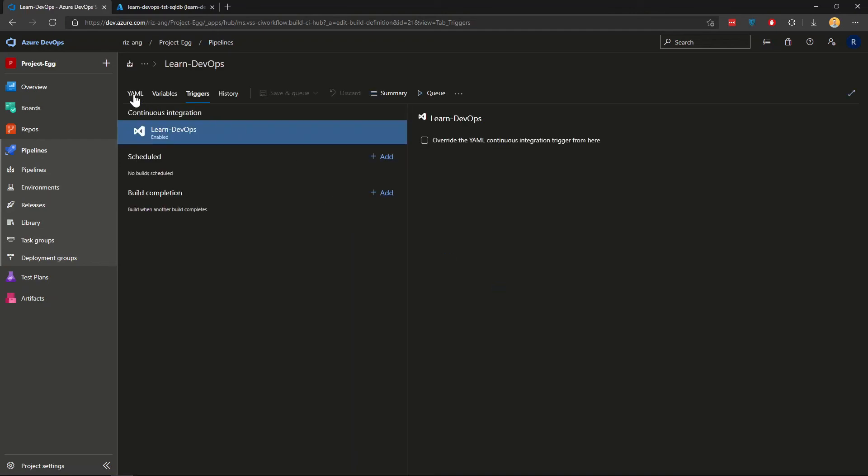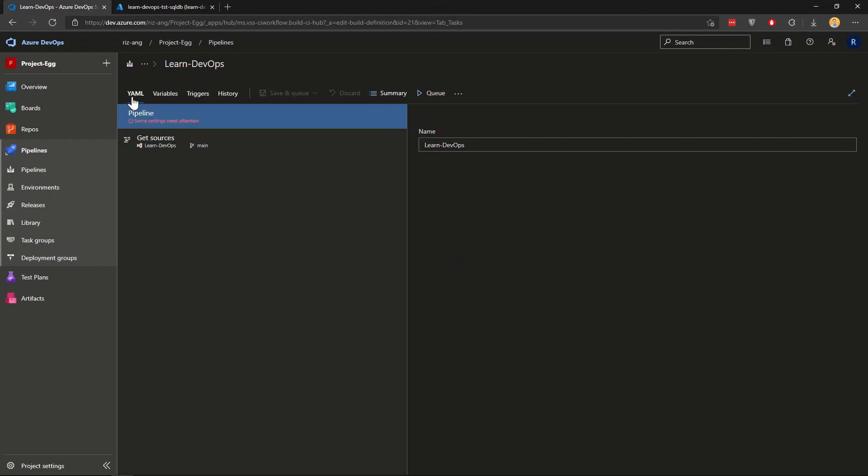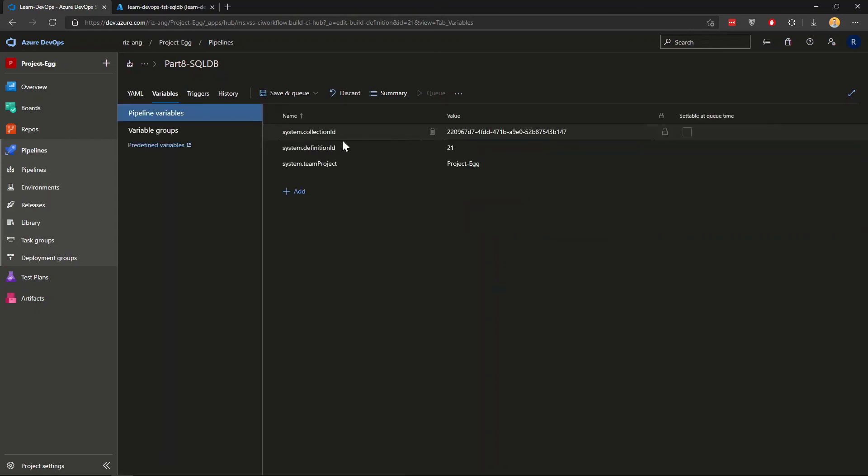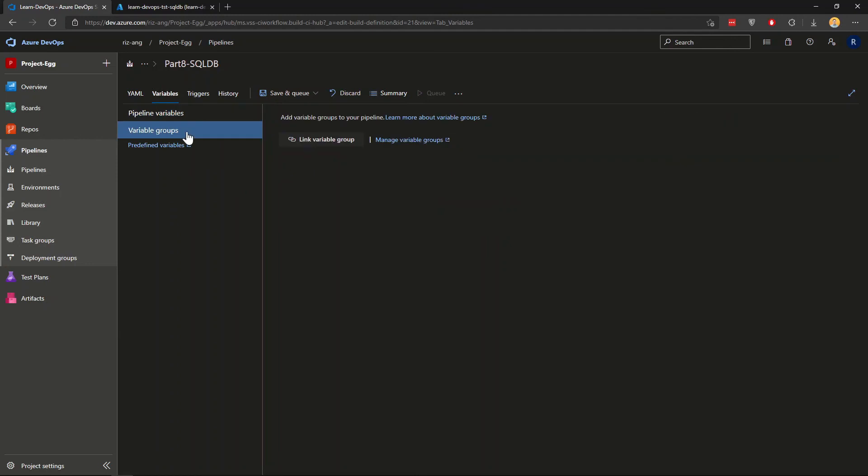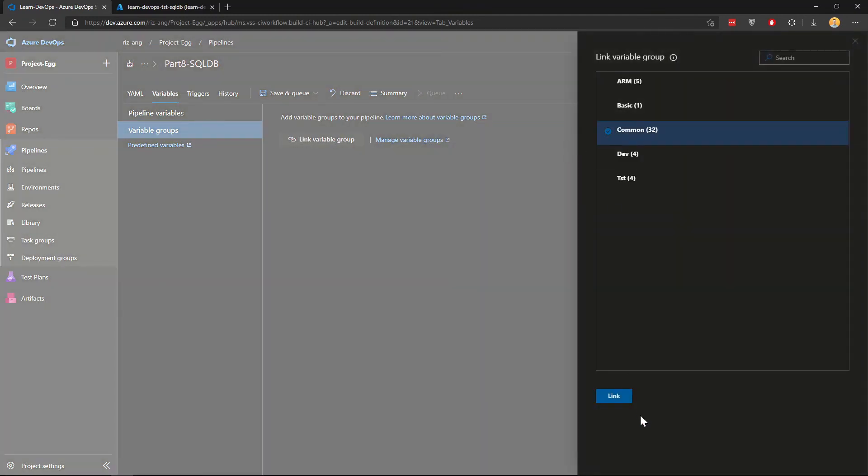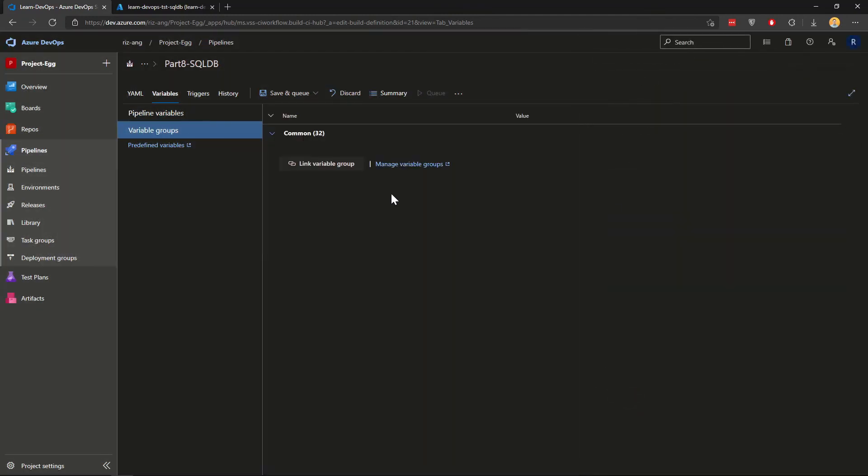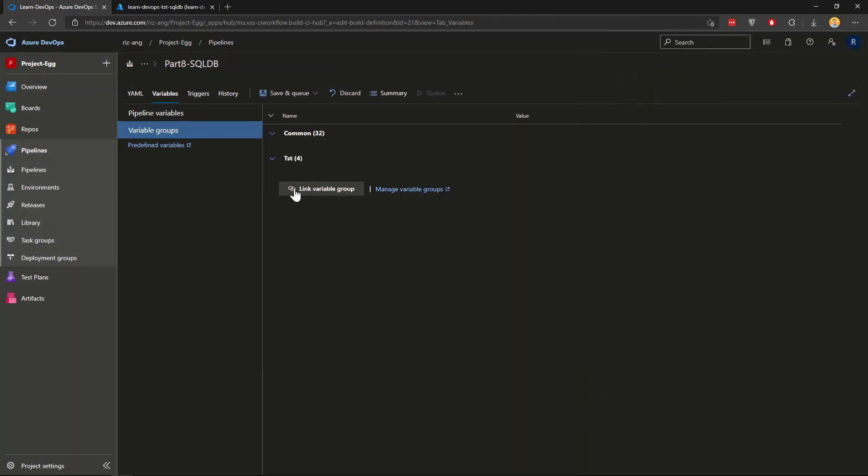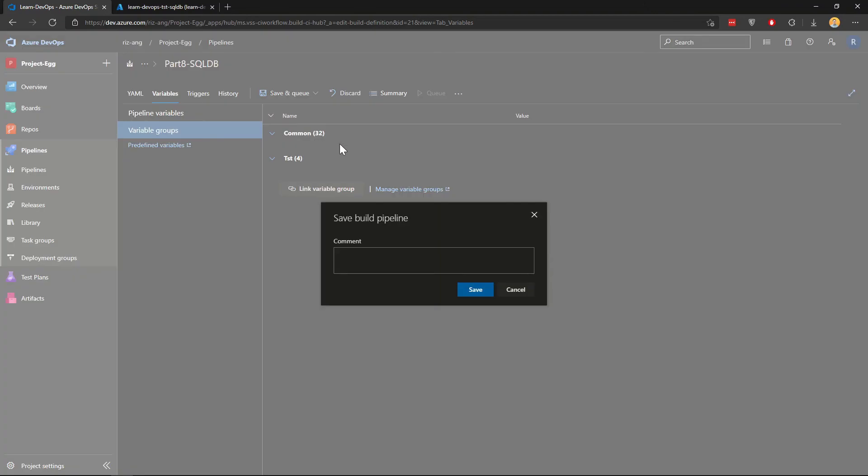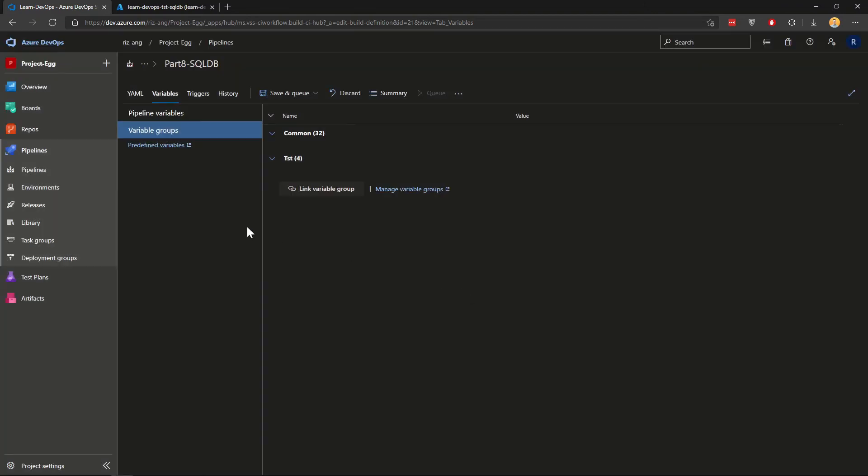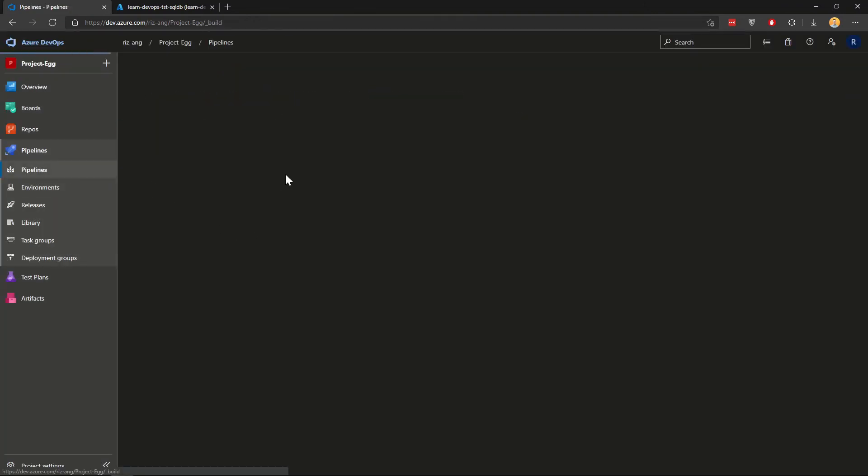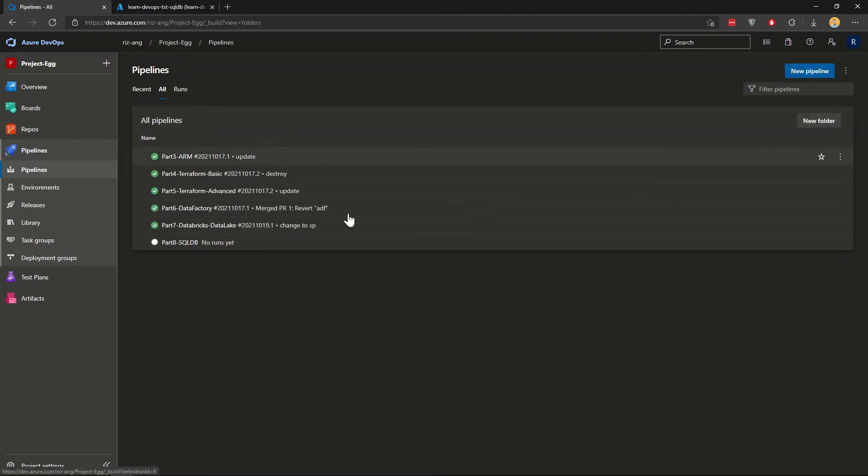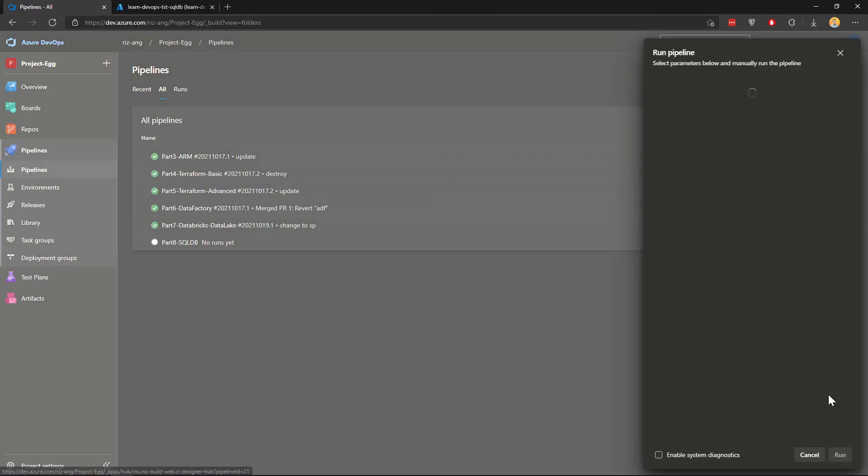I'll go to YAML here where I'm going to rename this DB and I'll go to variables and I'll go variable groups. And I'm going to link common and TST variable groups. And then I'll click save. And once that's done, I'll go back to pipelines. I'll click all. And now I have part eight where I'm going to run it.